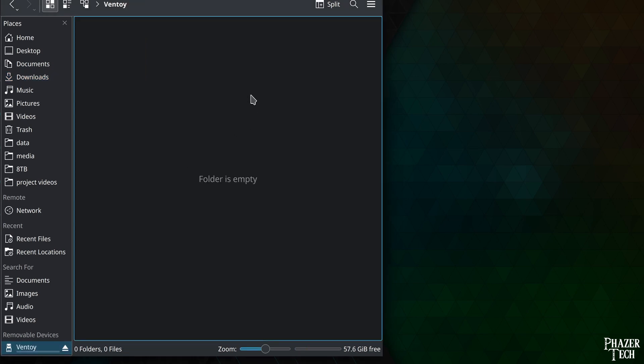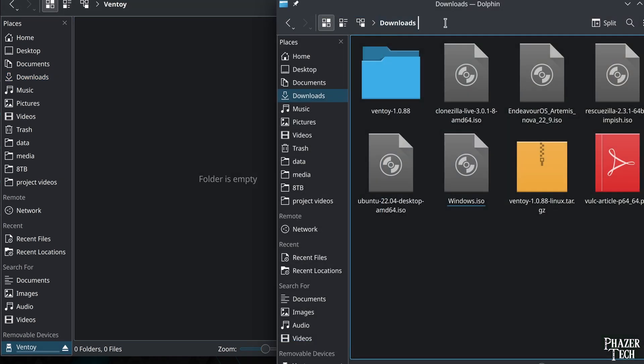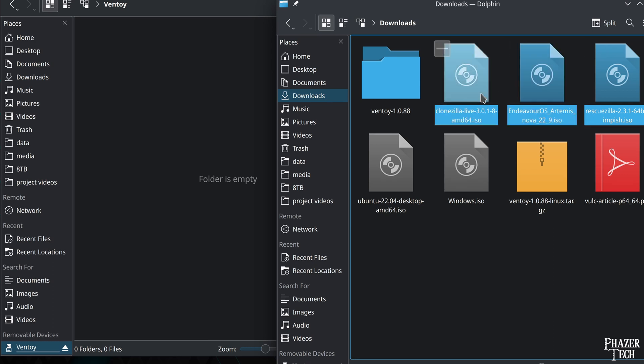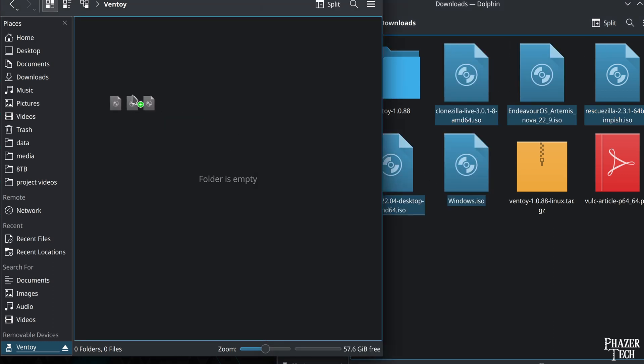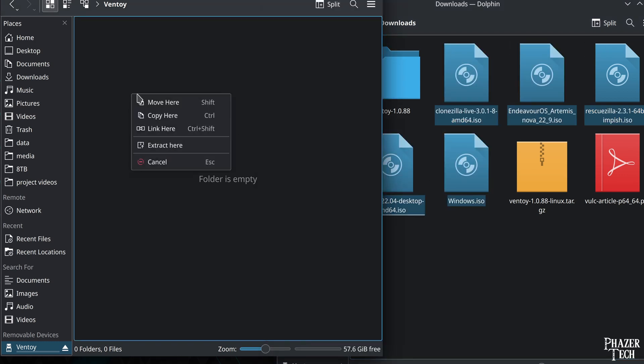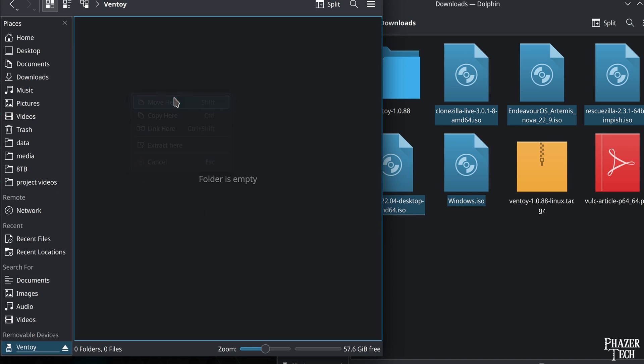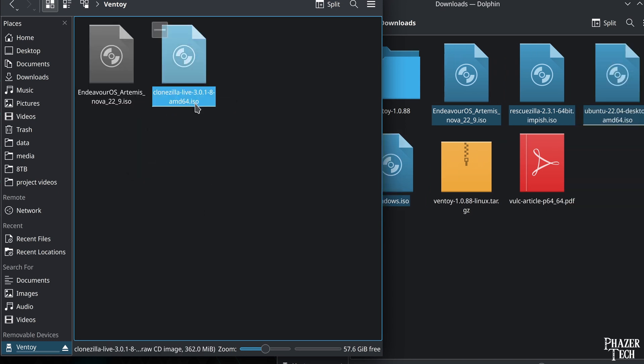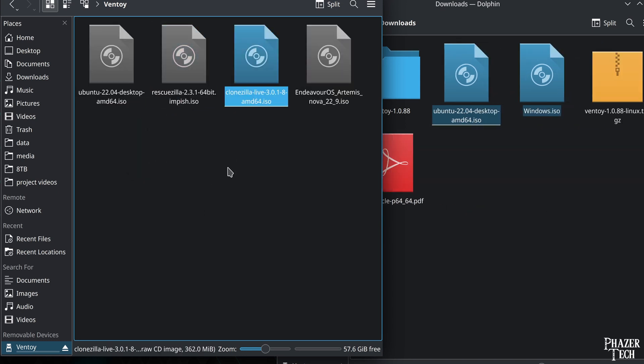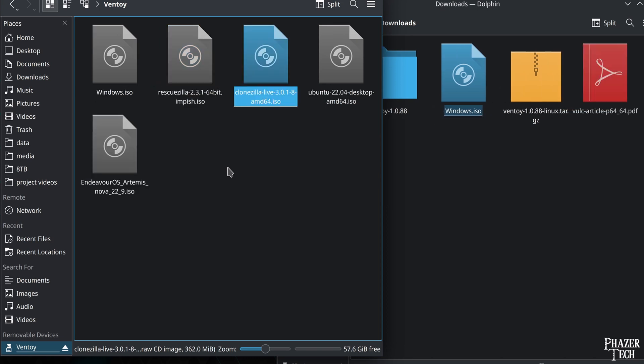Like I mentioned earlier, not only can you load images and ISO files to the drive, but you can use it to store any other type of file as well. But for now I'm going to transfer a Windows 10 installer and a few Linux distros as an example. So I'll simply drag and drop these ISO files onto the drive, and then wait for the transfer to finish.